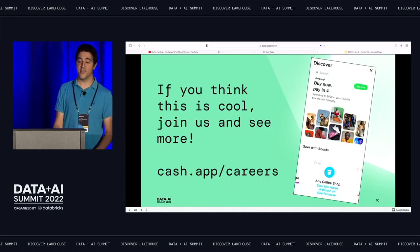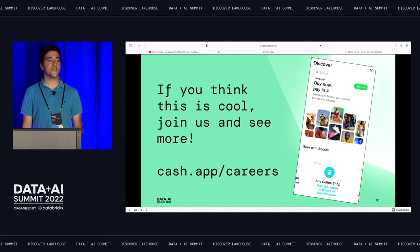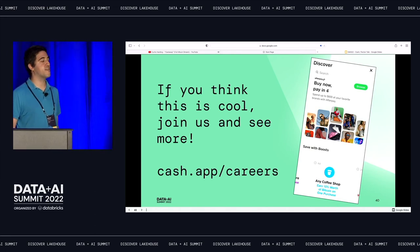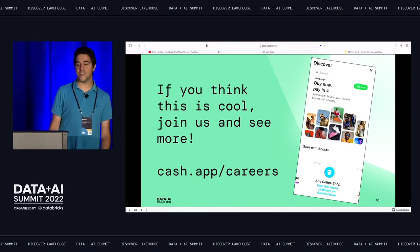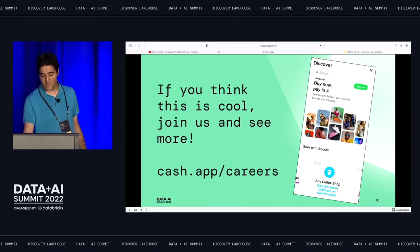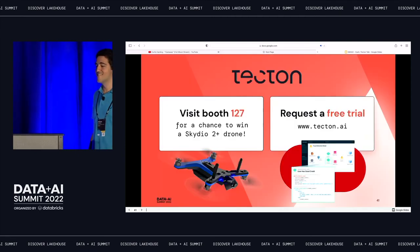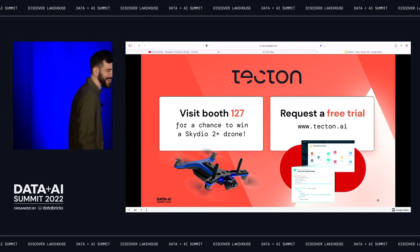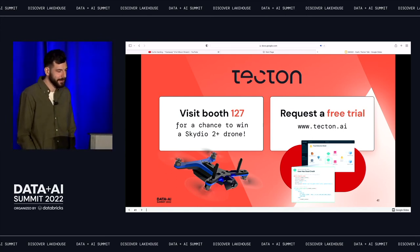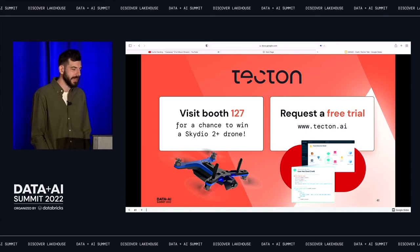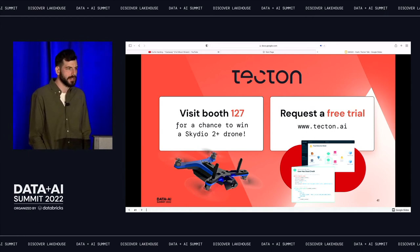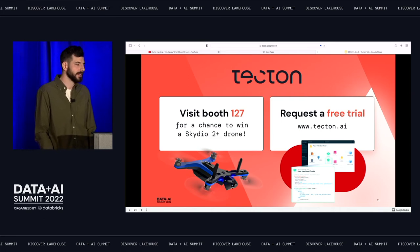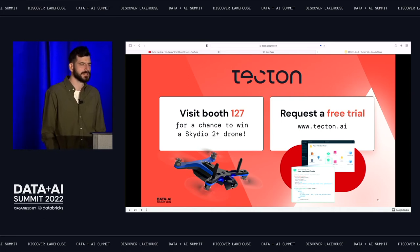Happily ever after. If you think this is cool — shameless plug for Cash App Careers, we're hiring ML engineers throughout our organization and would be really happy to speak with you. Also a plug for Tecton — we're hiring. Come visit our Tecton booth at booth 127, and you can request a free trial on Tecton.ai, or just come talk to us.